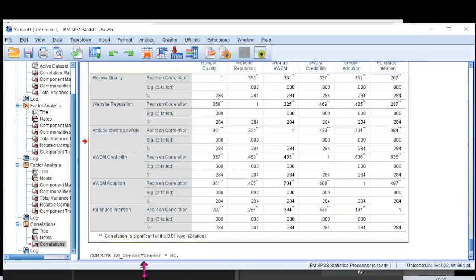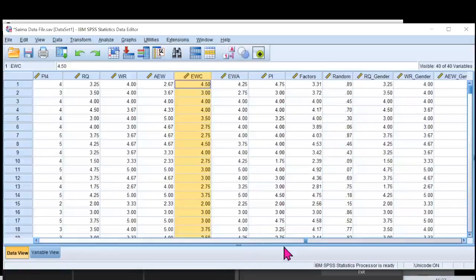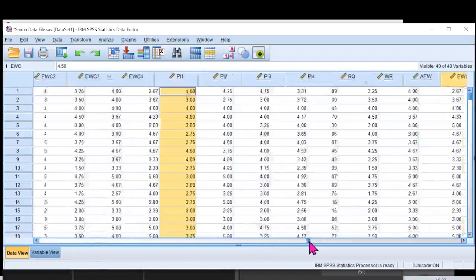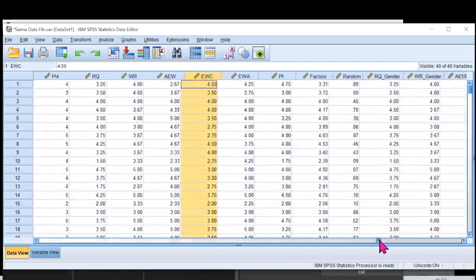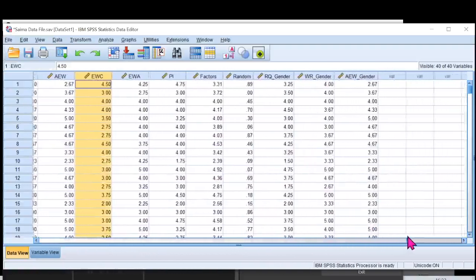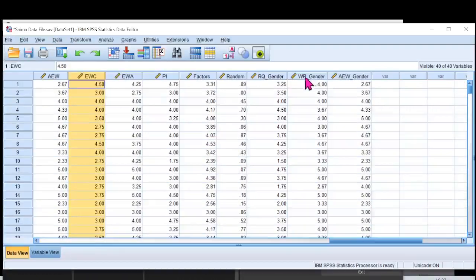So I'm going to my data set again. In my data set, you can now see that I have those interactive terms with me. RQ into gender, WR into gender, and AEW into gender.